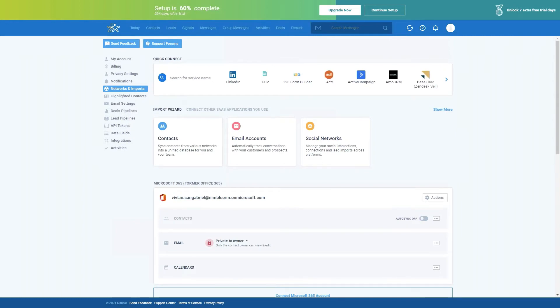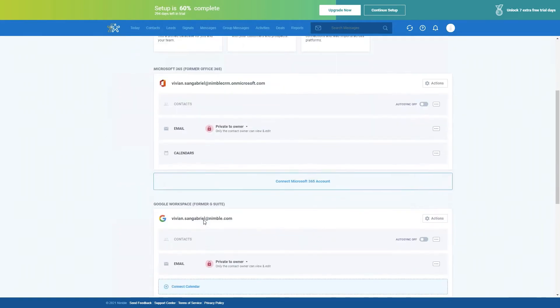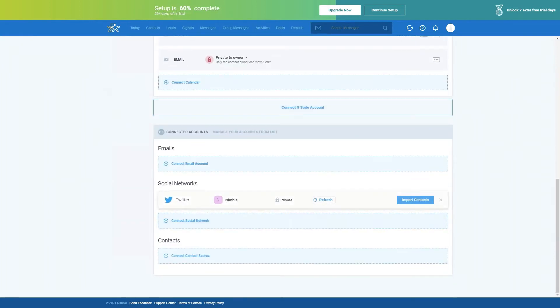Nimble also integrates with social media. We directly integrate with Twitter, meaning that after you connect your Twitter account — by scrolling down and clicking connect social network — you'll be able to see conversations you've had with your prospects and customers on Twitter directly inside Nimble, together with your email conversations. Facebook, Instagram, and LinkedIn made the business decision a few years ago to close their APIs, so we currently only directly integrate with Twitter. But we do still make it possible for you to use Nimble on all your favorite social media networks via our browser extension, Nimble Prospector.